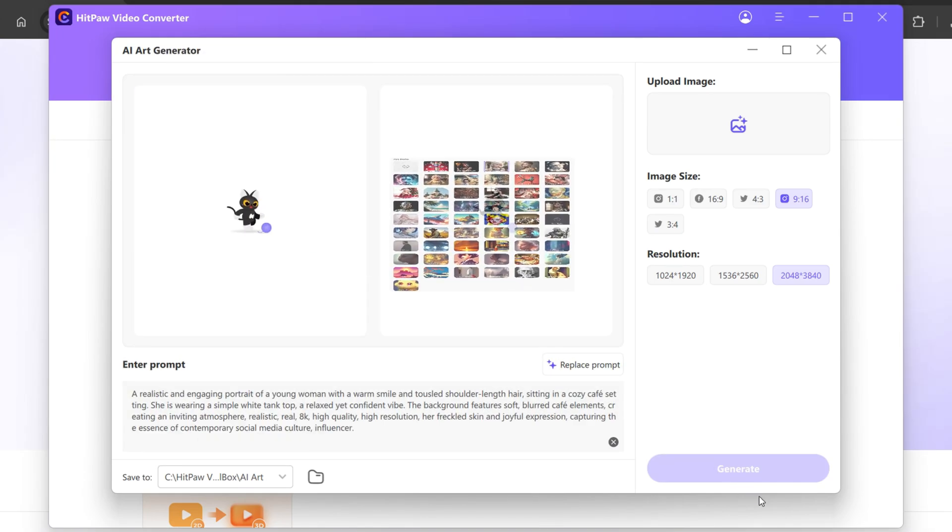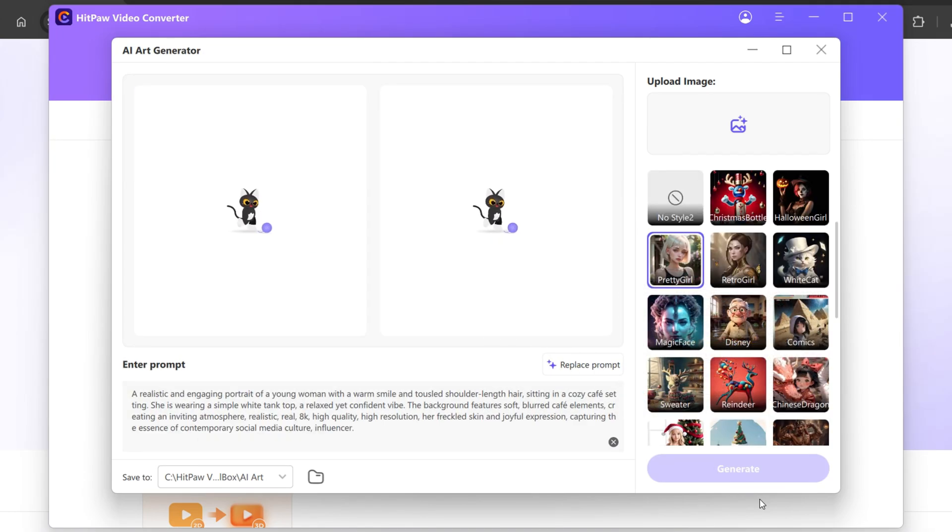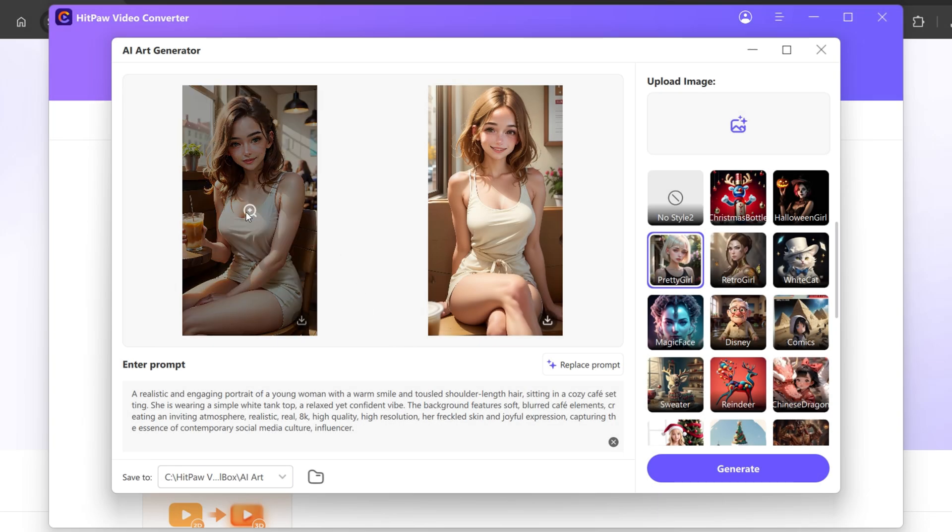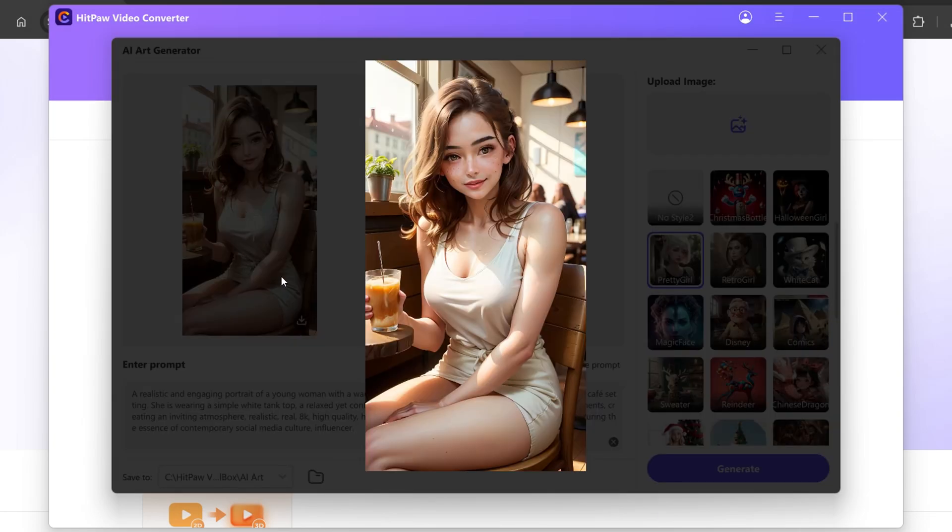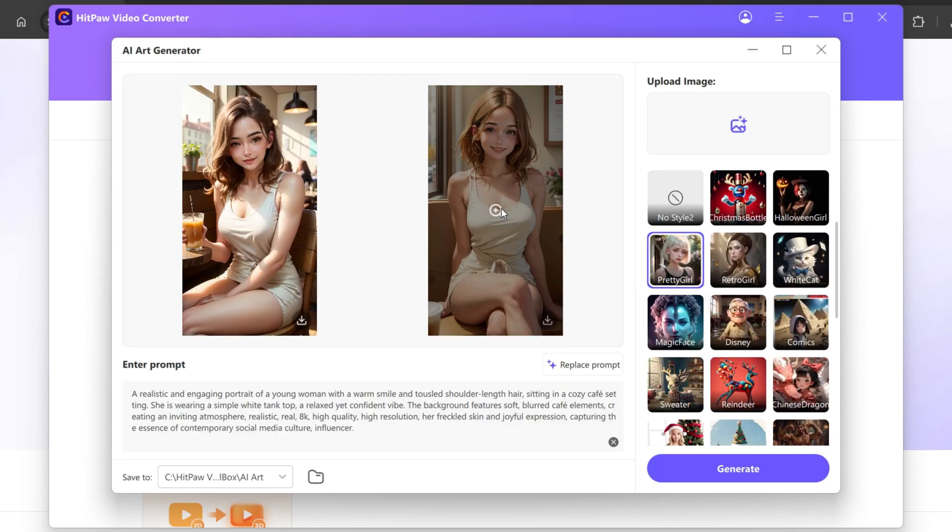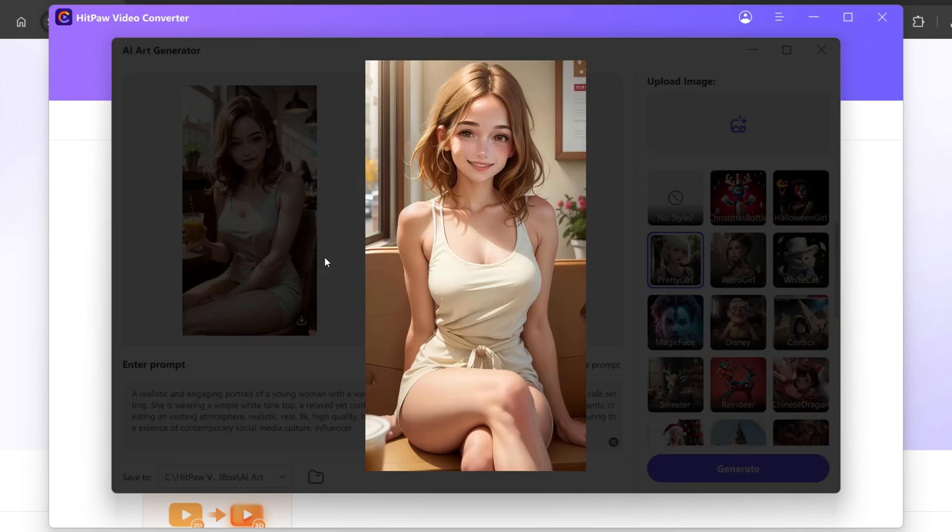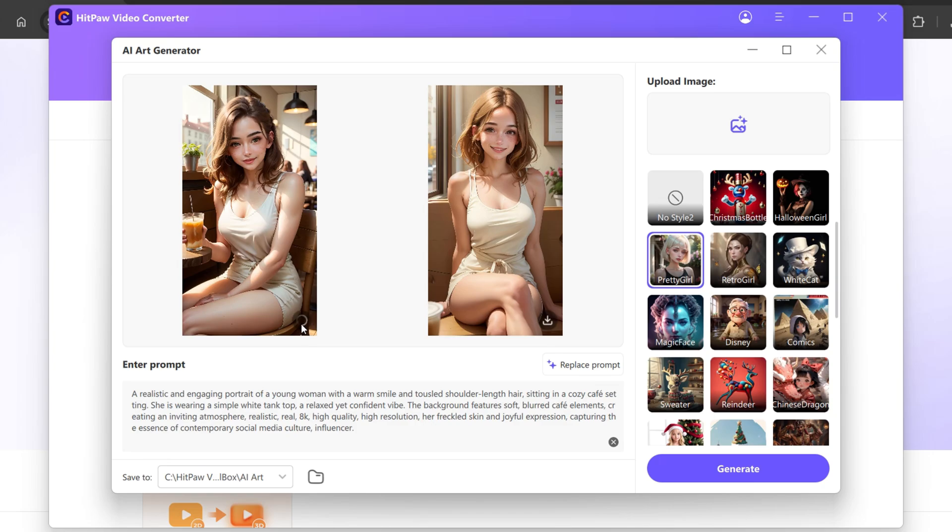Click Generate and then wait a few minutes. As you can see, it generates two high quality images, which in my opinion looks insane. You can download them by clicking here.